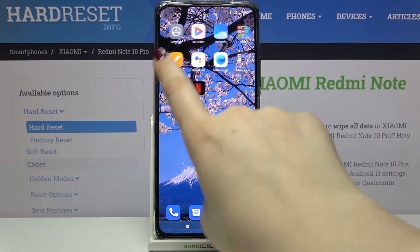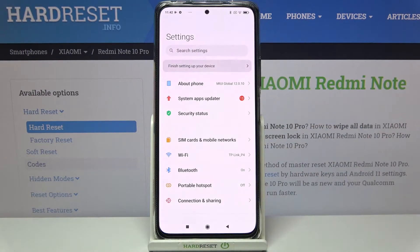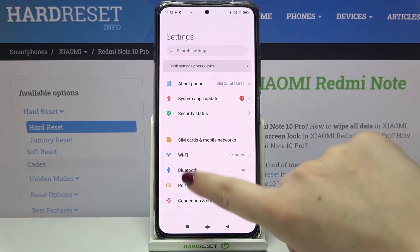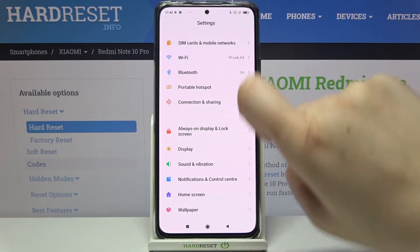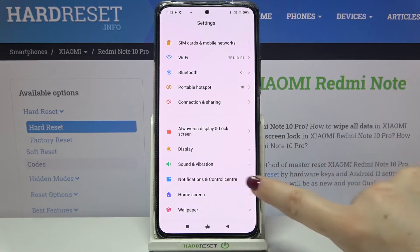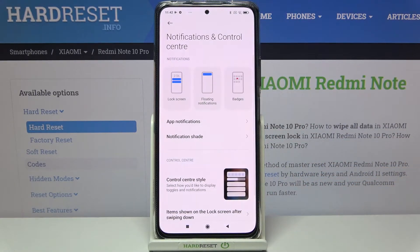So firstly we have to find and open the Settings. Now let's scroll down a little and tap on Notifications and Control Center.